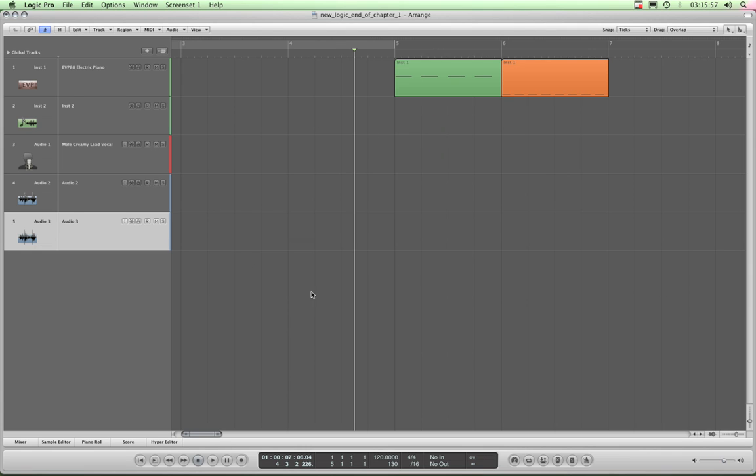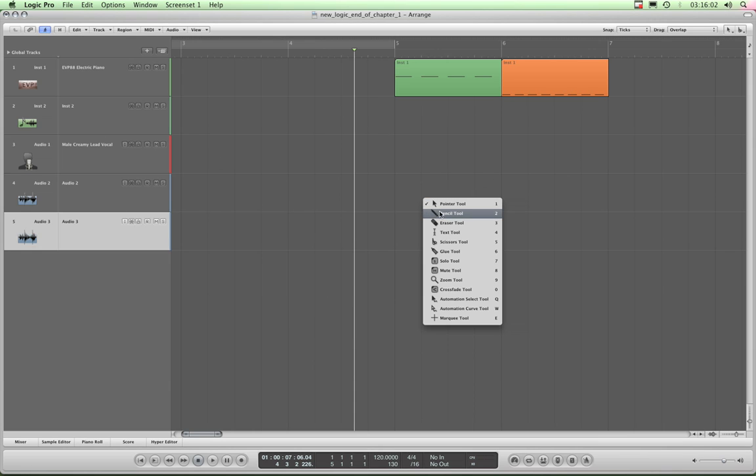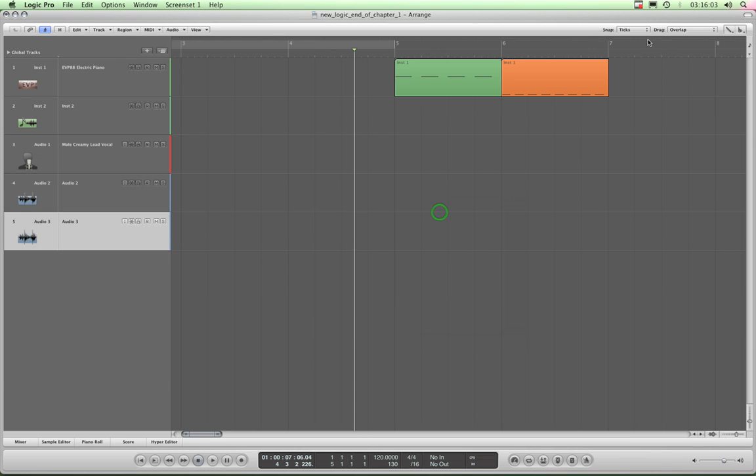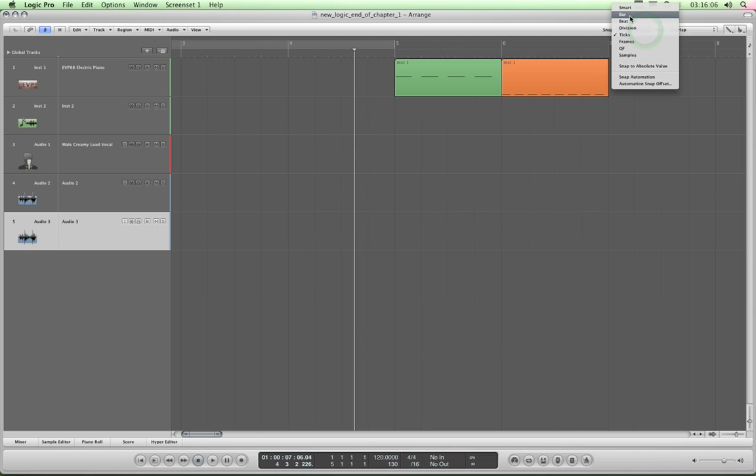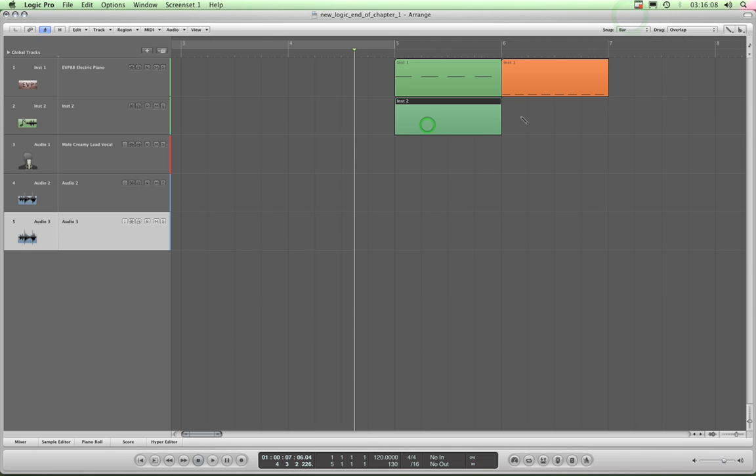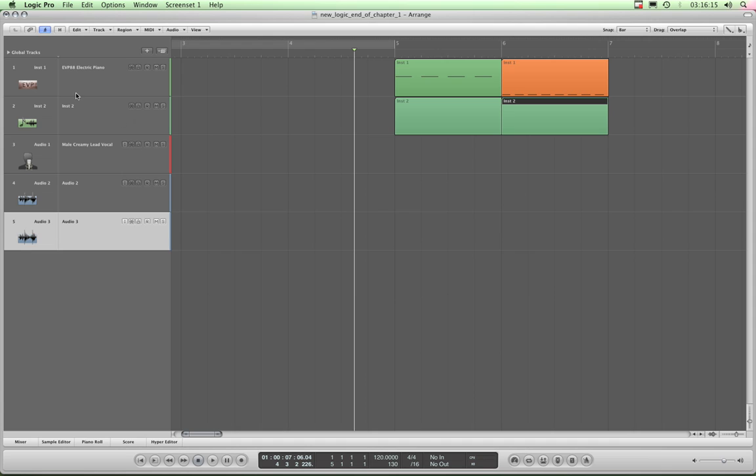Let's say I'm getting further into my arrangement. There would be a lot more tracks than this. I'll now get the pencil tool and I'll just set this to bar and draw in a couple of extra bars of music there, which would be MIDI stuff on this instrument, these couple of instrument tracks.